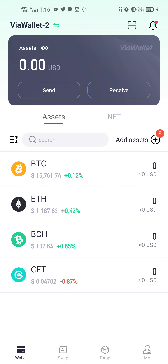We've also covered how you can explore the DApps in CoinX Smart Chain, and this has been covered in our VC session as well. In this video, what I want to do is update you on the changes they have made to the Via Wallet app.